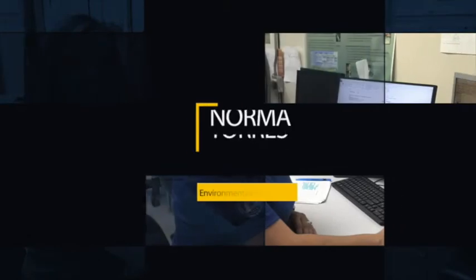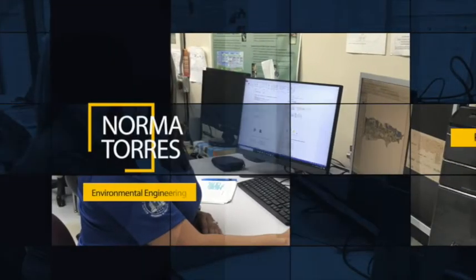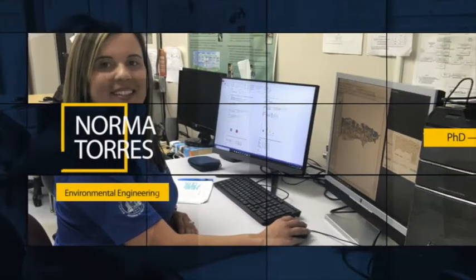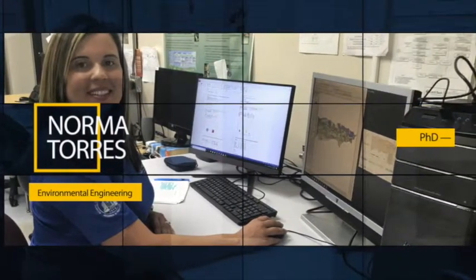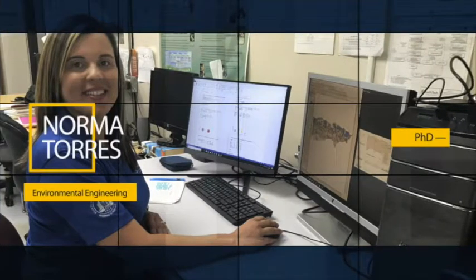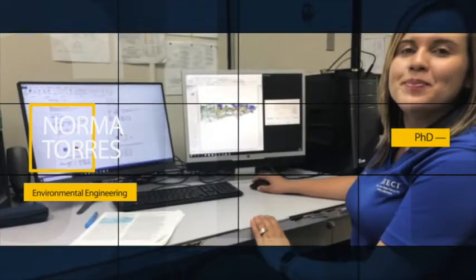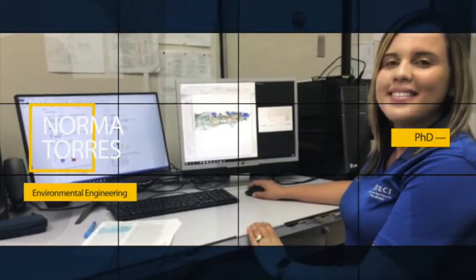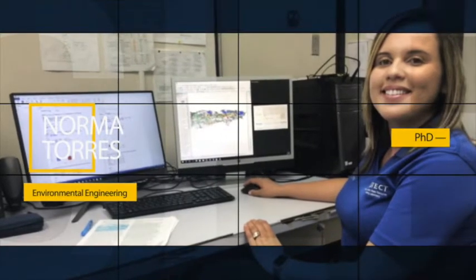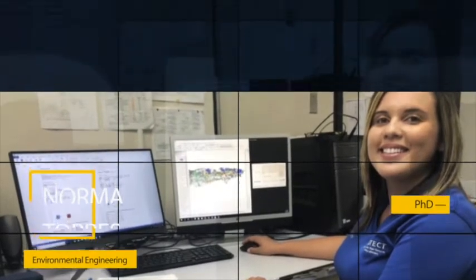Norma Torres is a PhD candidate in environmental and water resources engineering. Her work involves spatial and statistical analysis to study the spatial and temporal changes of groundwater contaminants, to determine how the hydrogeological conditions and anthropogenic factors in the study area affect their distribution.